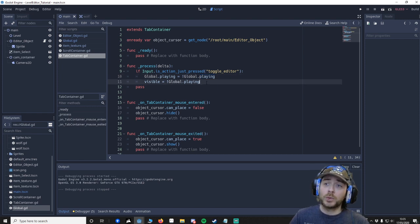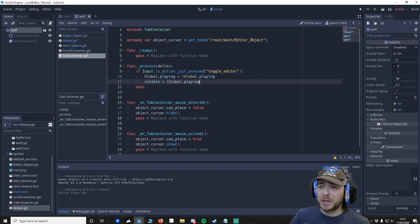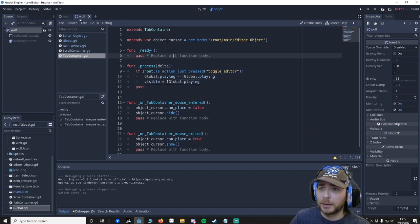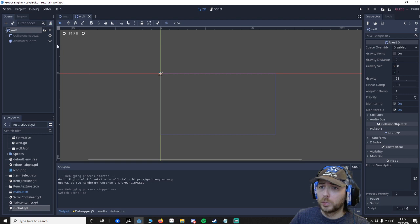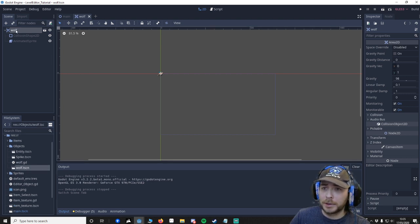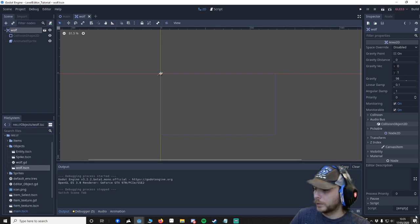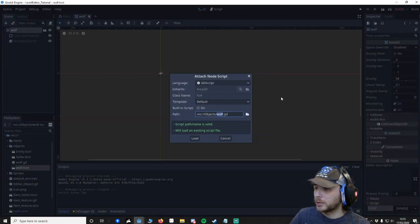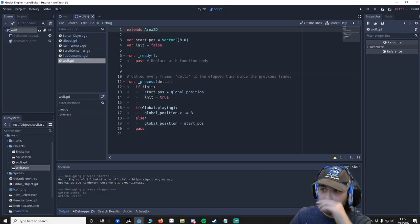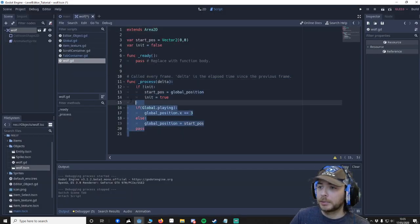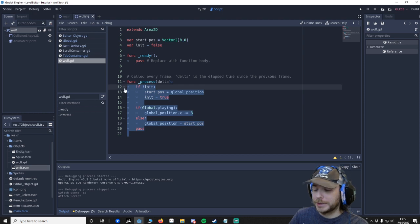So we're going to carry on. Now I'm going to add the wolf movement. This is going to be really rudimentary. We're going to go to our wolf, double click it, go to the wolf and then we're going to go to our scripts. We're going to add a new script and we can just call it wolf.